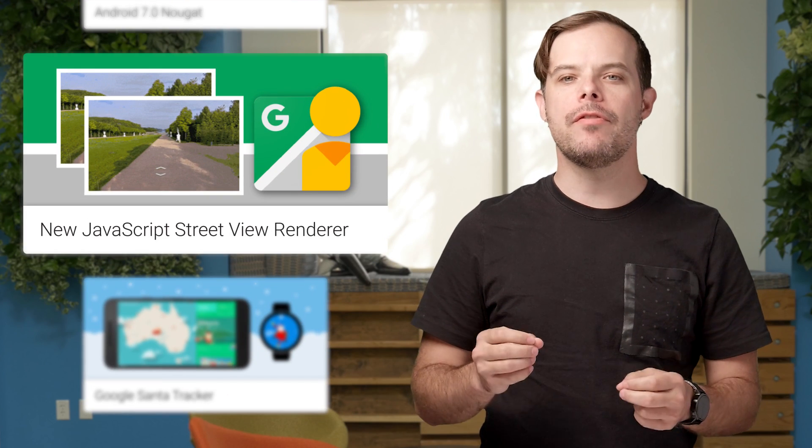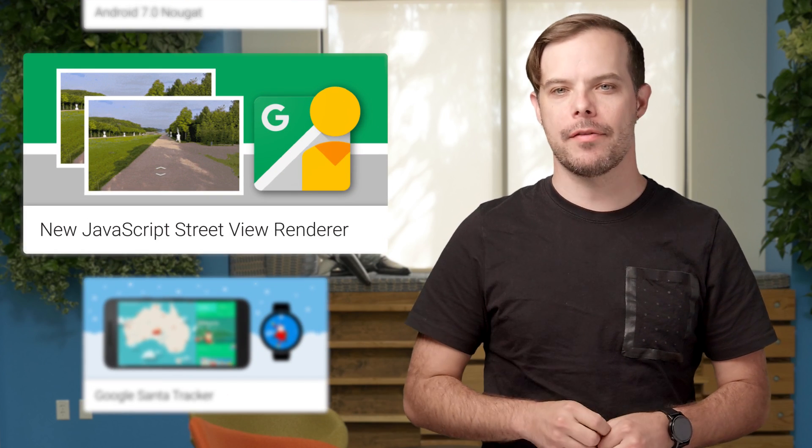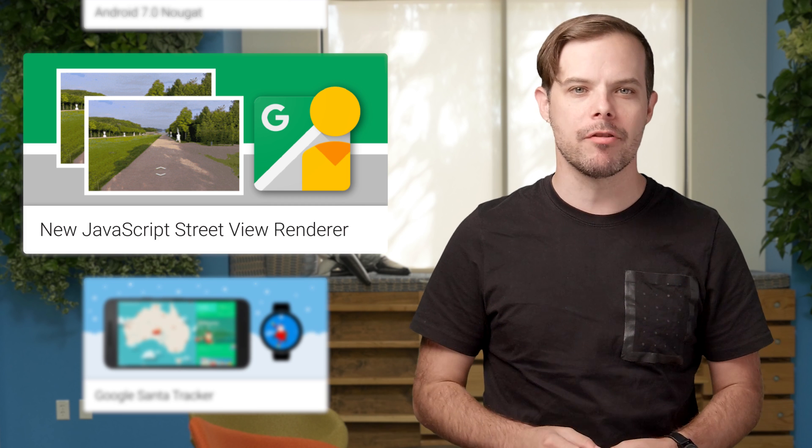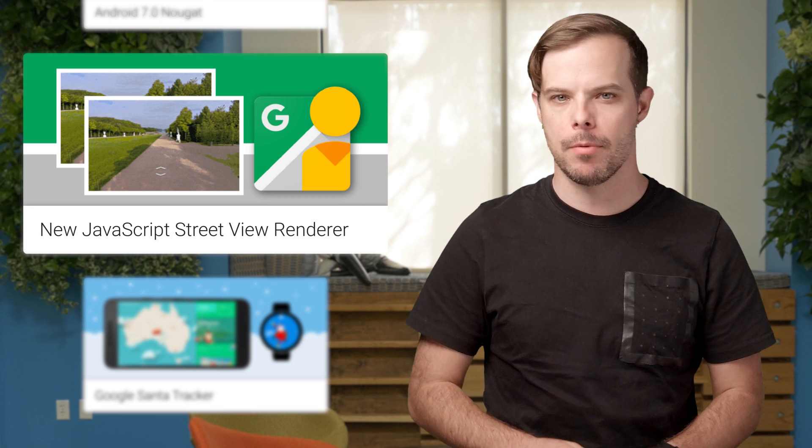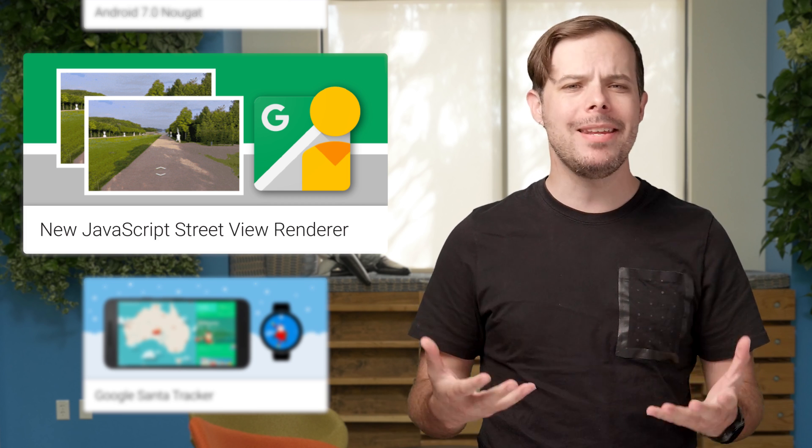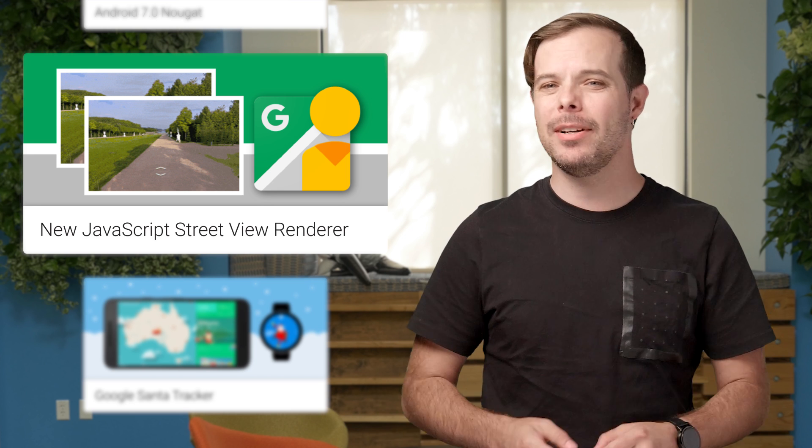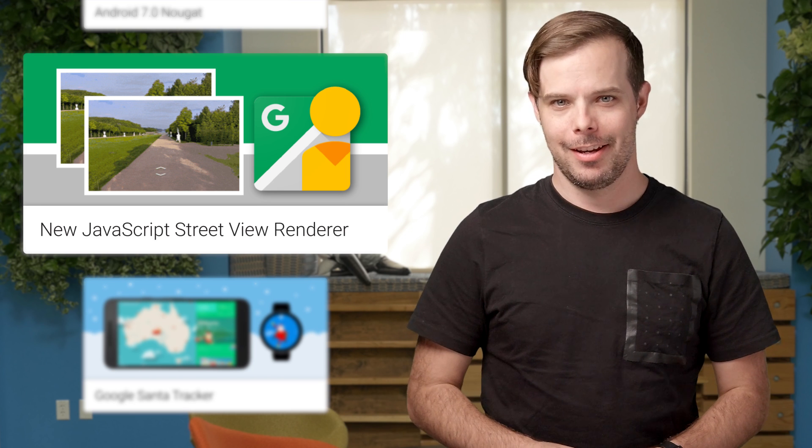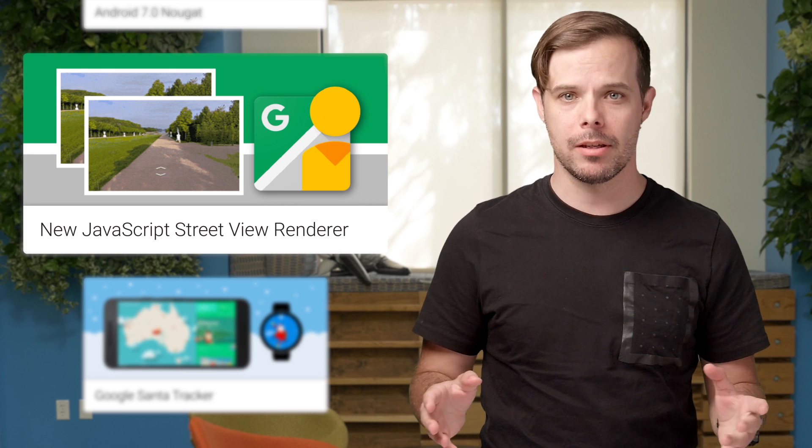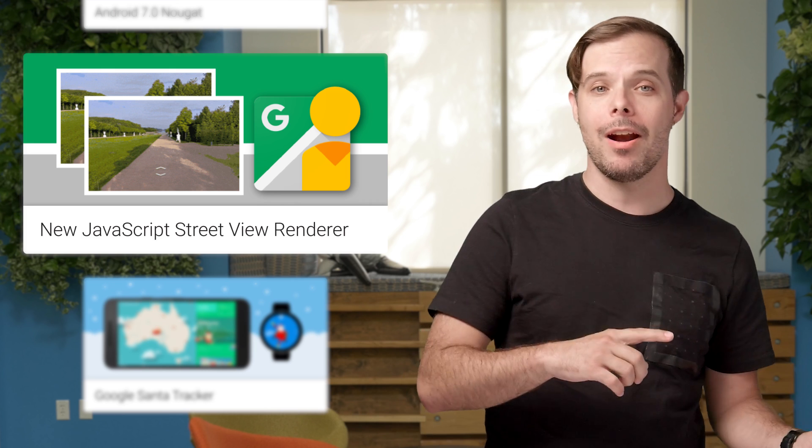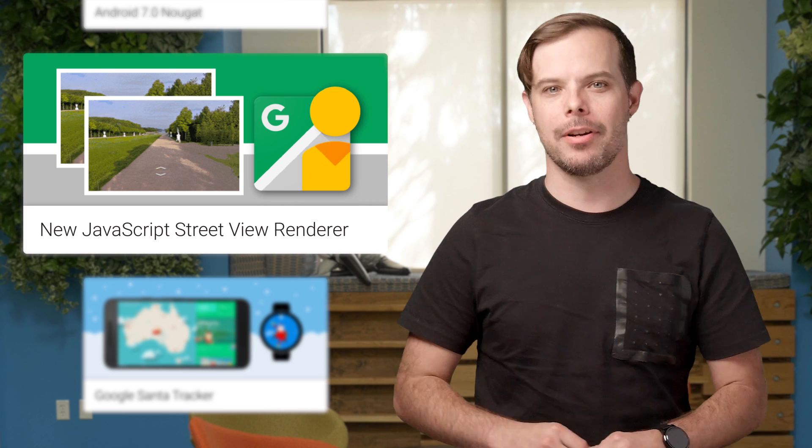There's a new Street View renderer in the Google Maps JavaScript API that brings rendering improvements and better mobile support. Street View helps make apps more unique and exciting by giving users a sense of what it's like to visit a place in real life. Check out the post for all the improvements, including before and after screen caps.